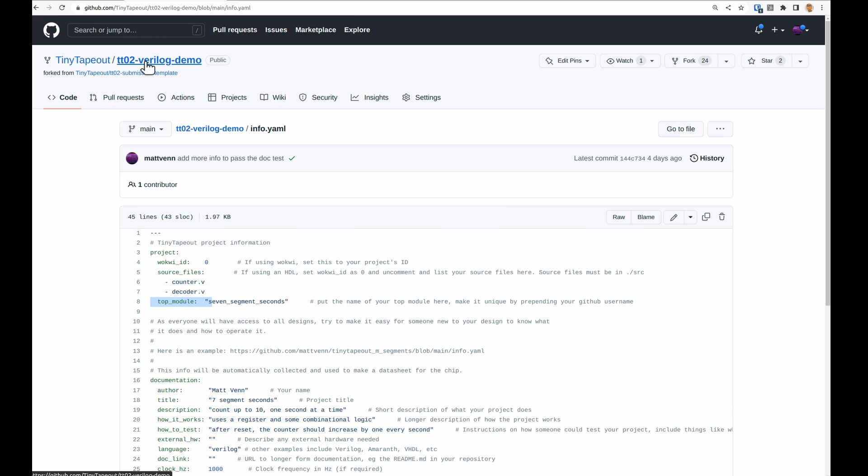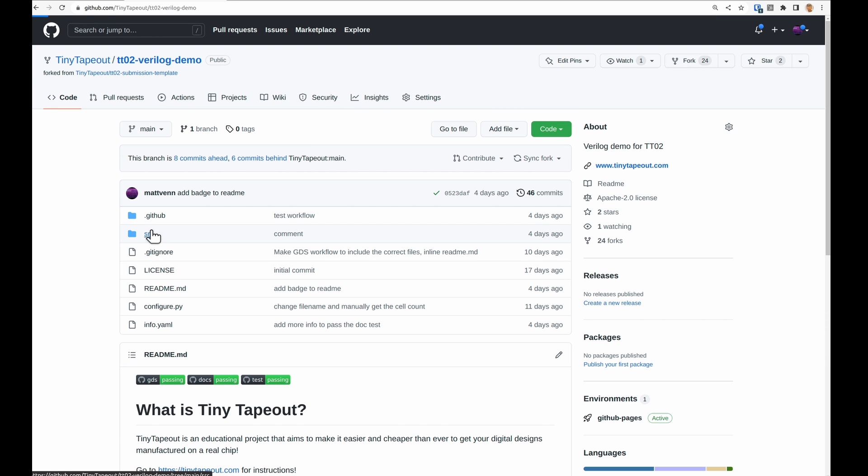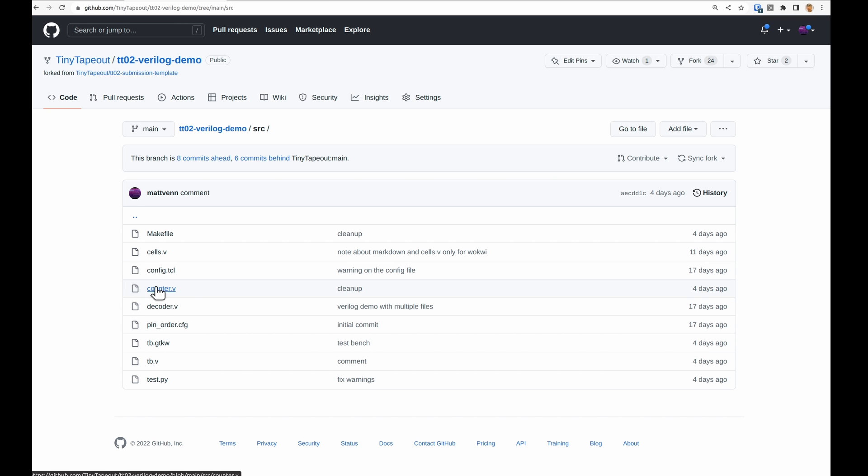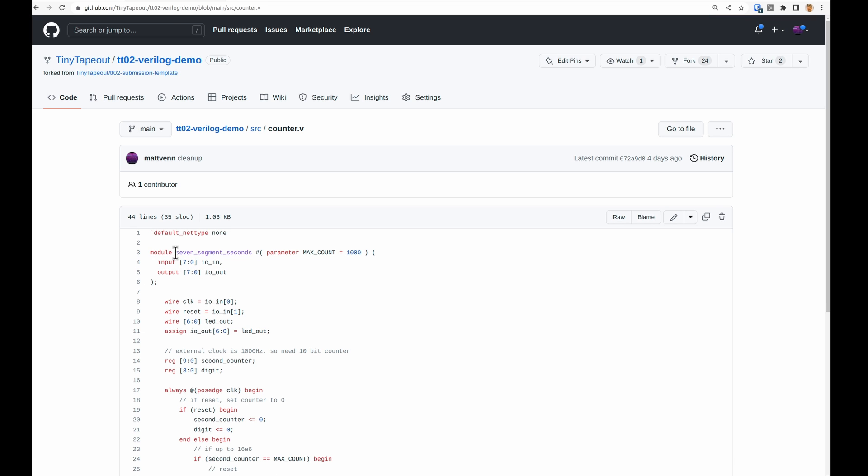If we take a look at the source I've got counter.v, decoder.v, and that's where the top module is.